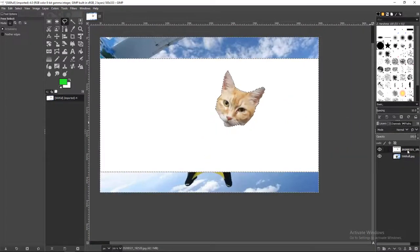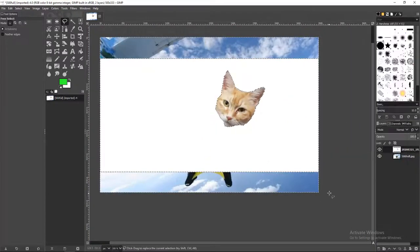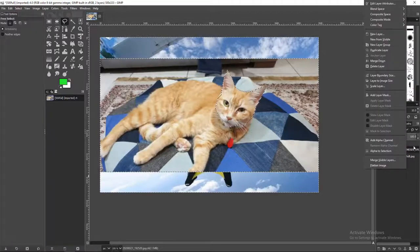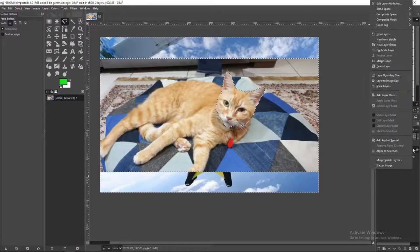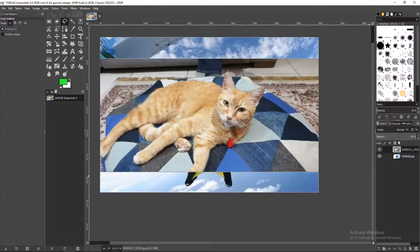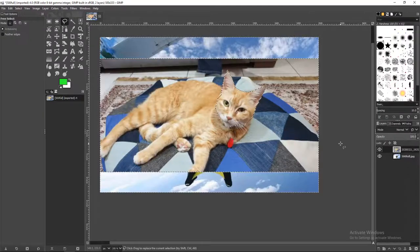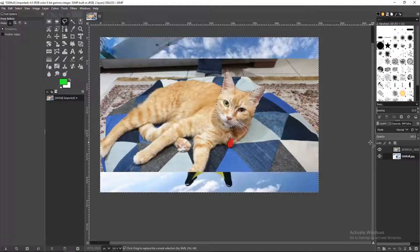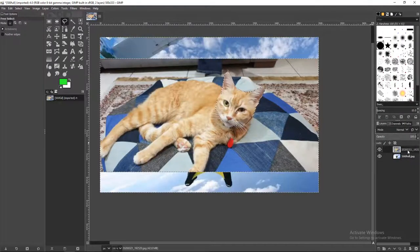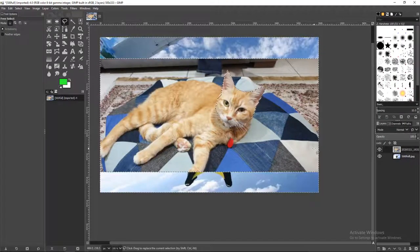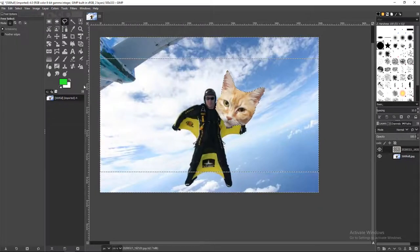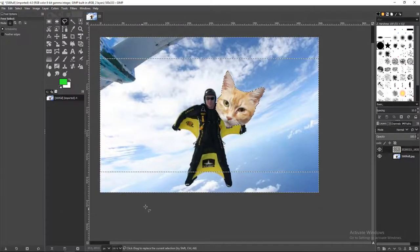You also want to, before deleting everything, you want to right-click your layer, and add an alpha channel, and then press Delete. And therefore, we've just got our cat.